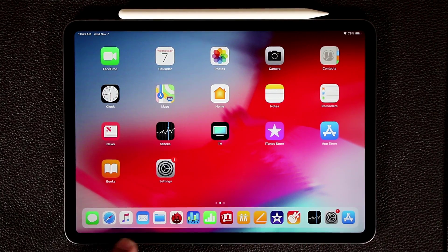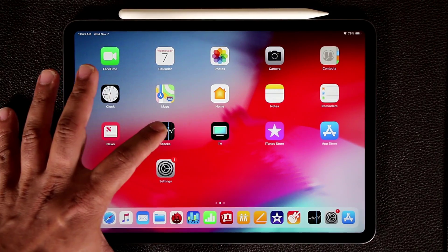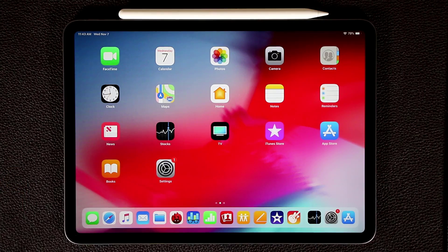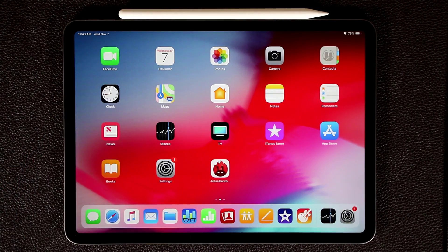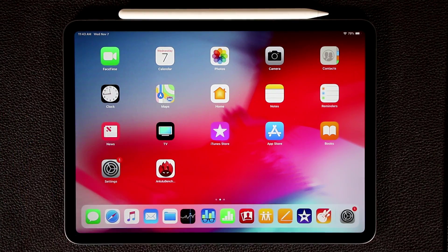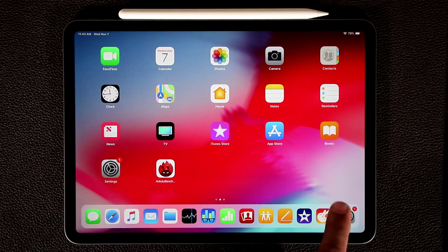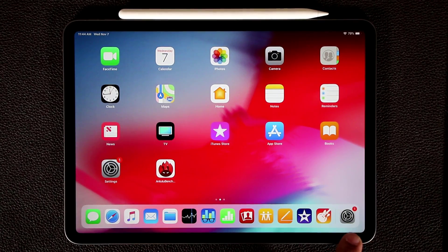Right now it's maxed out at thirteen, so if I try to grab something like the Stocks application and put it down there, it's not going to drop. But if I grab one of the existing icons and put it back on the desktop, then I can grab the Stocks application and place it right on the dock — that makes thirteen total.